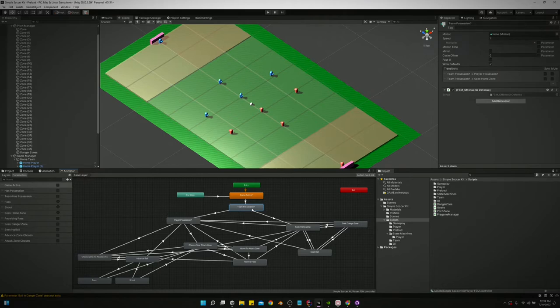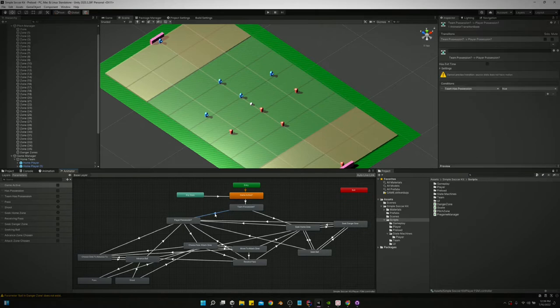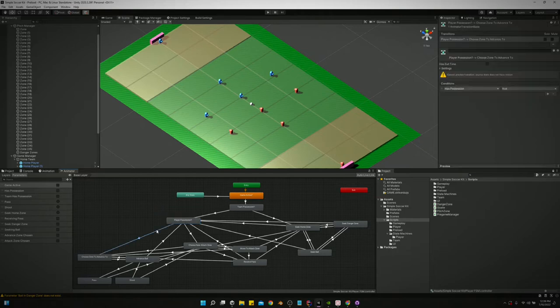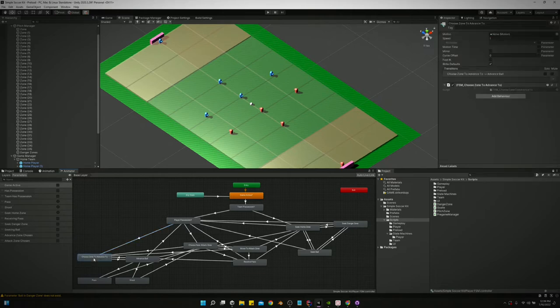We'll say hey is game active or not, and if game active is true we move to the next state. Team possession: hey who has the ball, is our team in possession or does the other team have possession? Our team has possession, then we move to player possession. That's hey do we have the ball or does another player on our team have the ball?